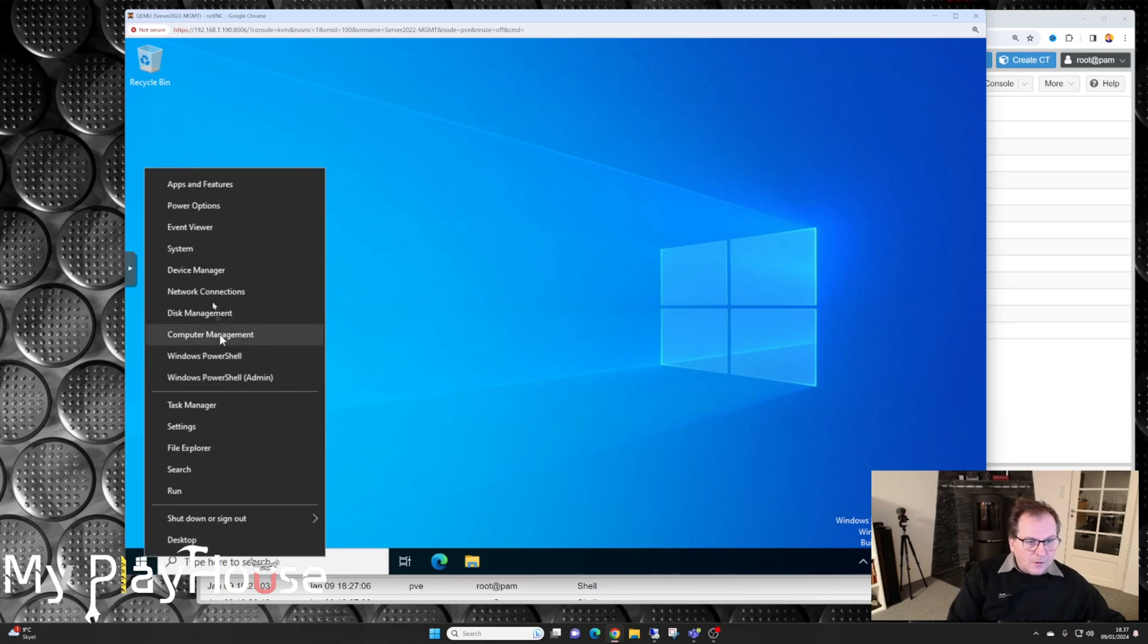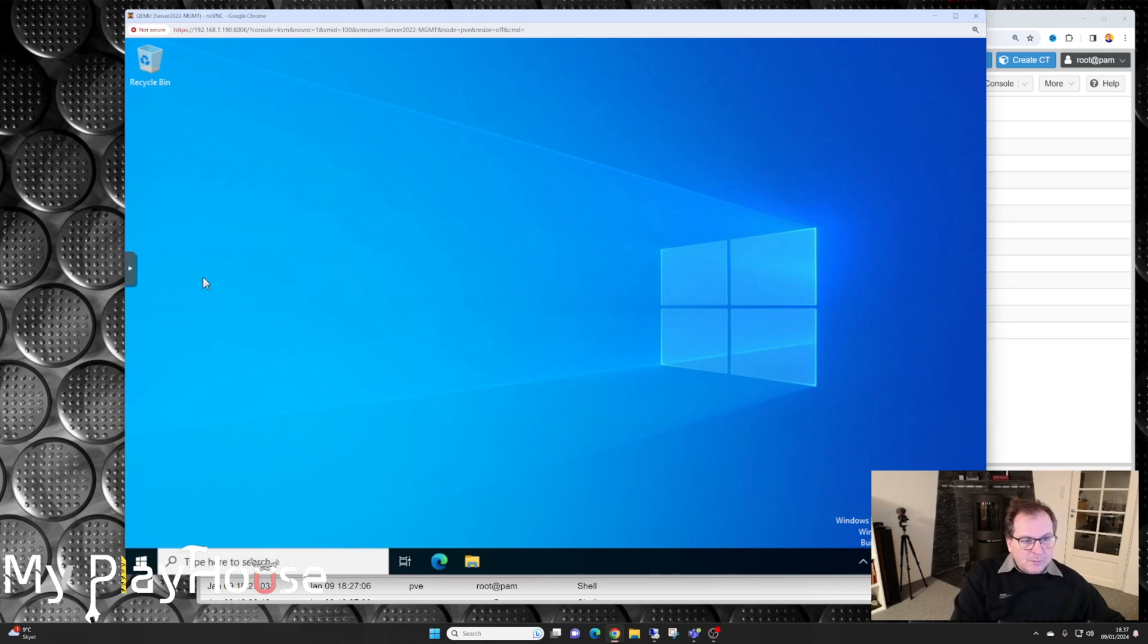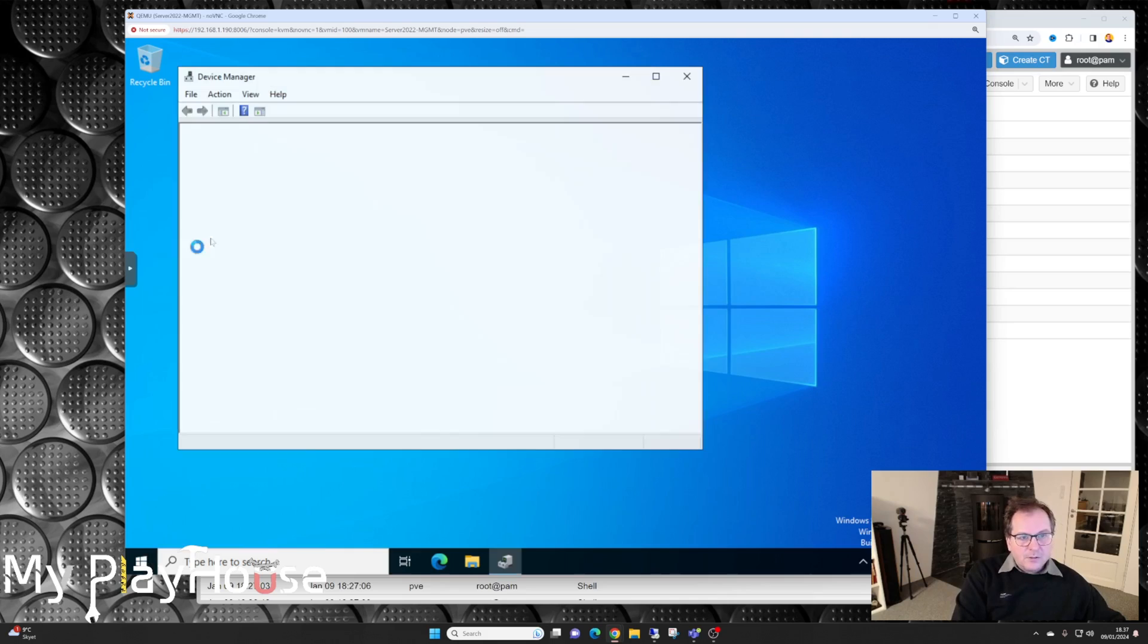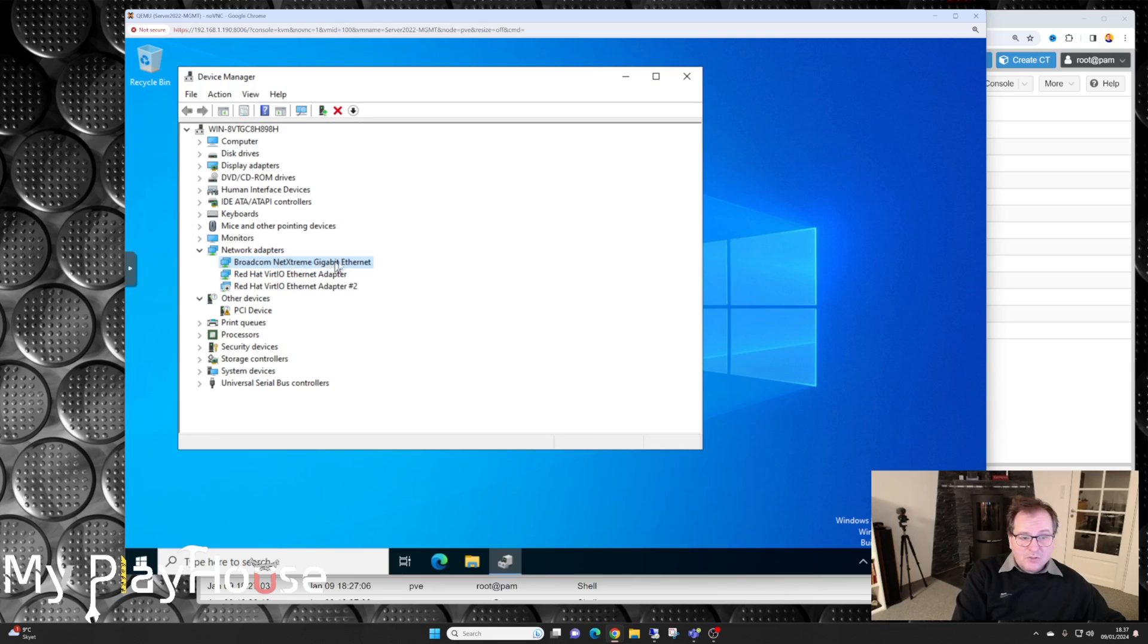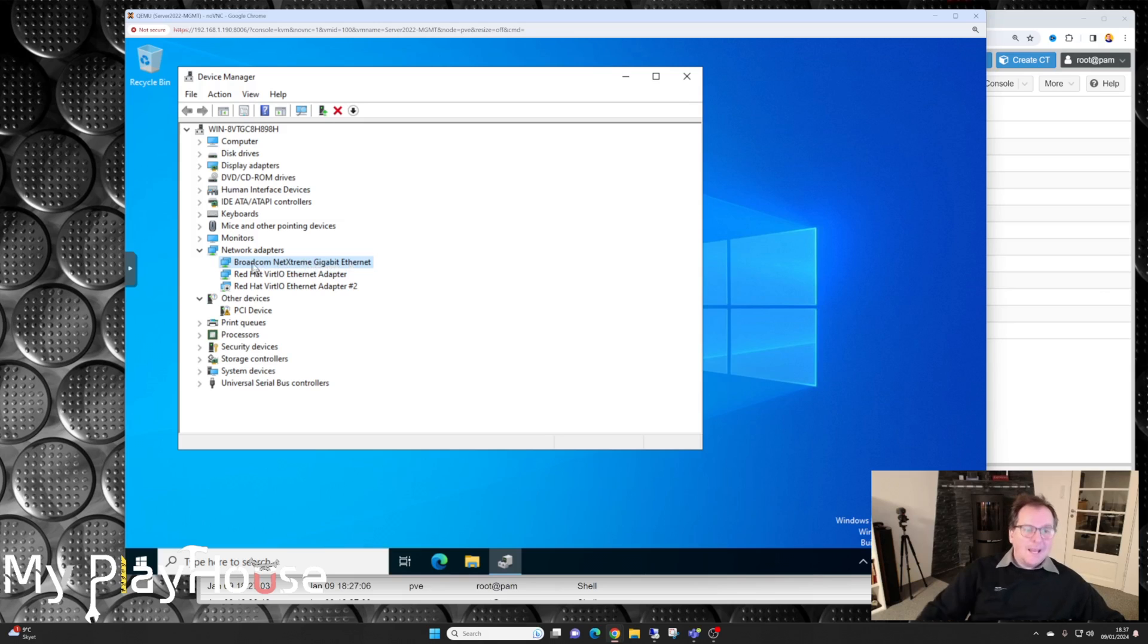Device Manager, do we have anything new in here? We have a Broadcom NetXtreme network card. Where did that come from? So it works.